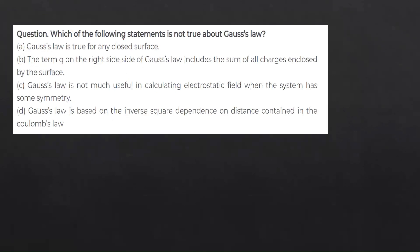Which of the following statements is not true about Gauss's law? Statement one: Gauss's law is true for any closed surface — this is true. Statement two: the right-hand side includes the sum of all charges enclosed by the surface — this is true. Statement three: Gauss's law is not much useful in calculating electrostatic field when the system has some symmetry — this is wrong. So our answer is option C.